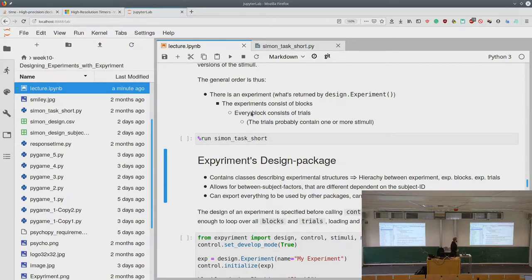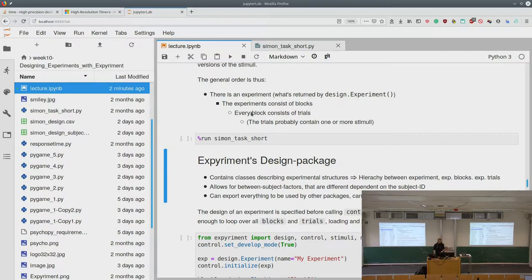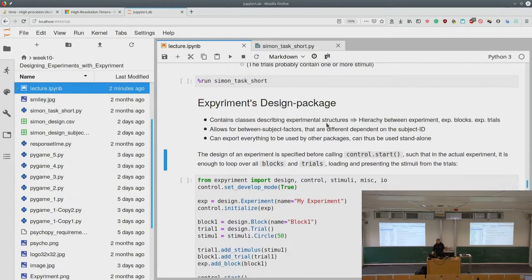The experiment package can also export the design to be used by other packages. If you want to use PsychoPy but design with experiment, you can export to CSV. You can also use it for mobile or web. Normally we specify the design before calling control.start, because when we reach control.start the subject enters their subject ID, and at that point we already need to know the between-subject factors.